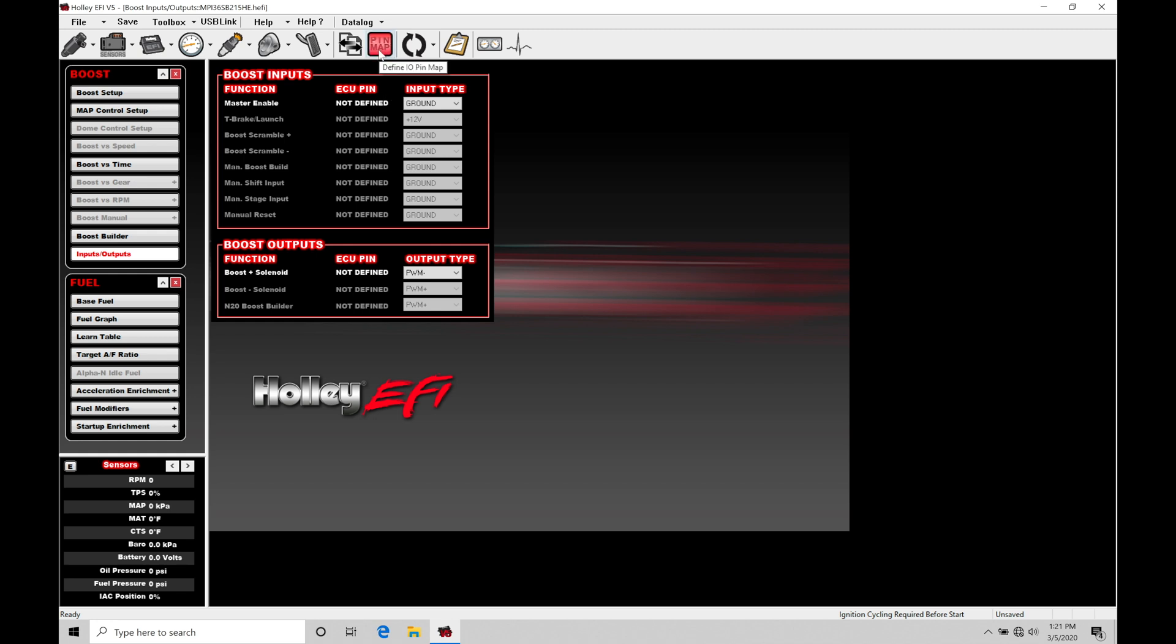We went through how to do that. You should be familiar with going in and assigning that pin at this point in the training course. So I'm going to skip over that. I typically don't use that master enable option.